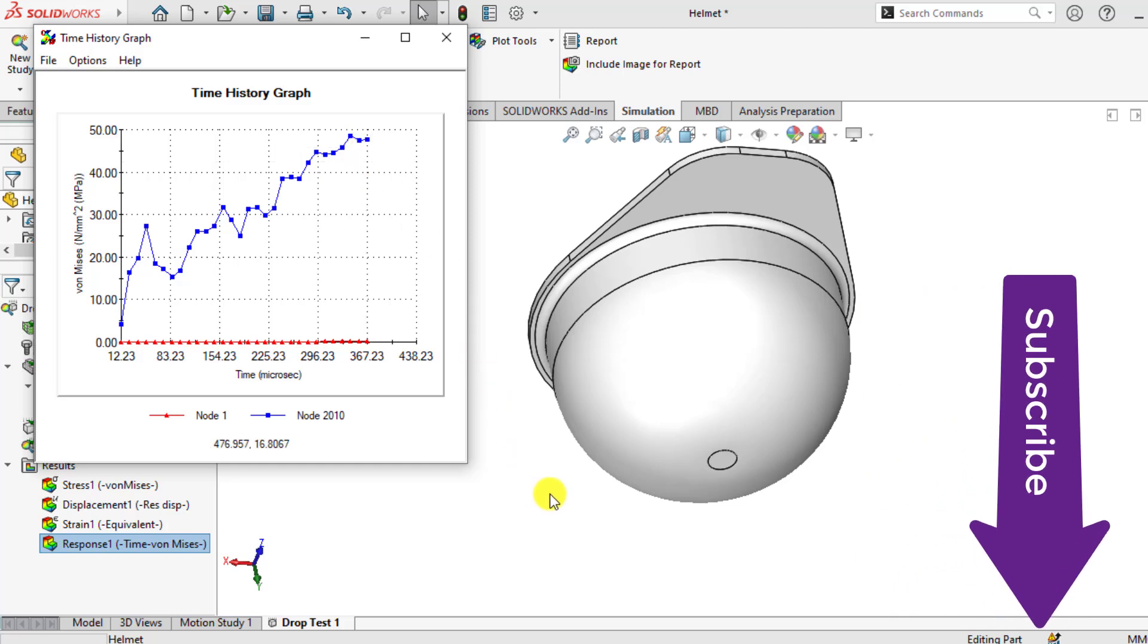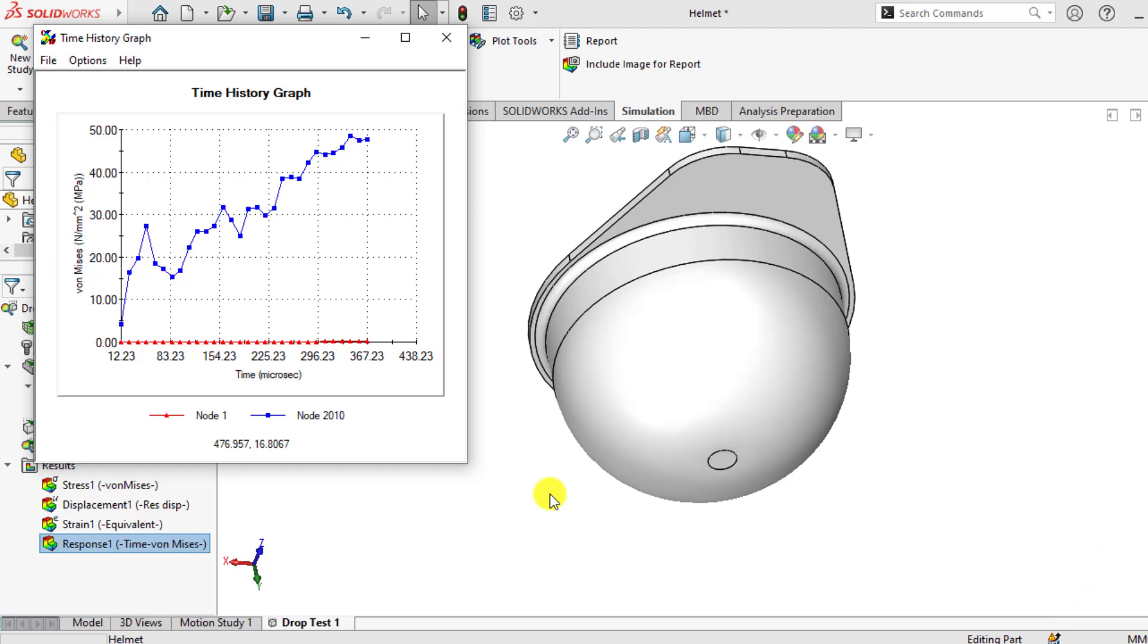I hope you enjoyed this helmet drop test simulation with SOLIDWORKS and hope that you will subscribe and share this video. Thank you for watching. Take care. Bye bye.